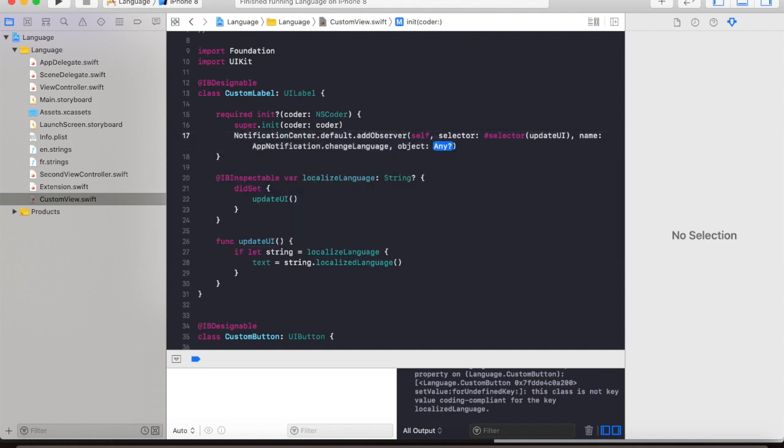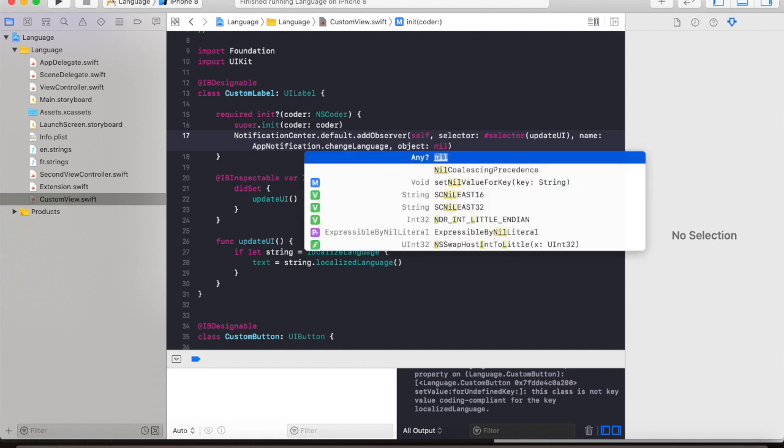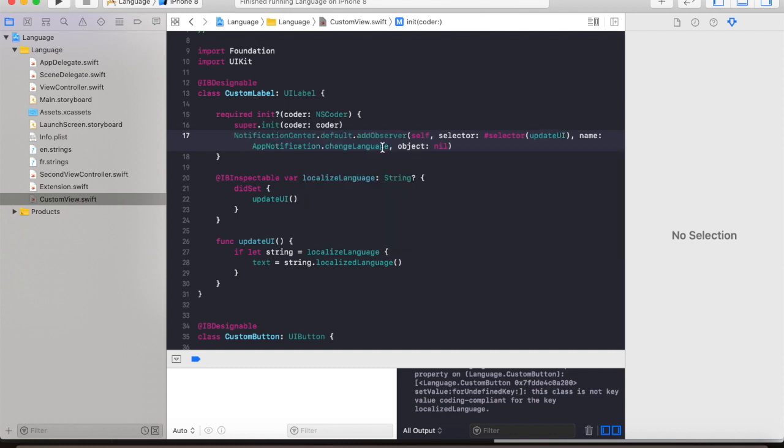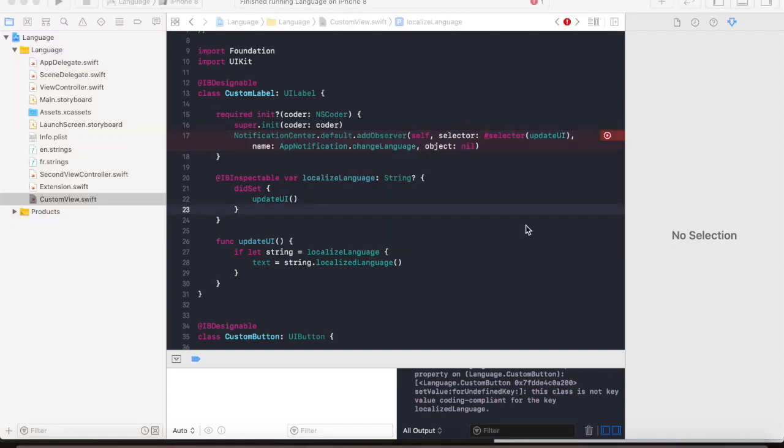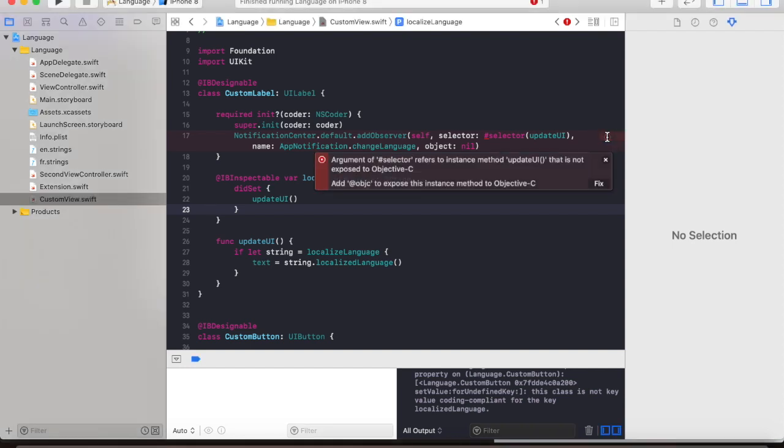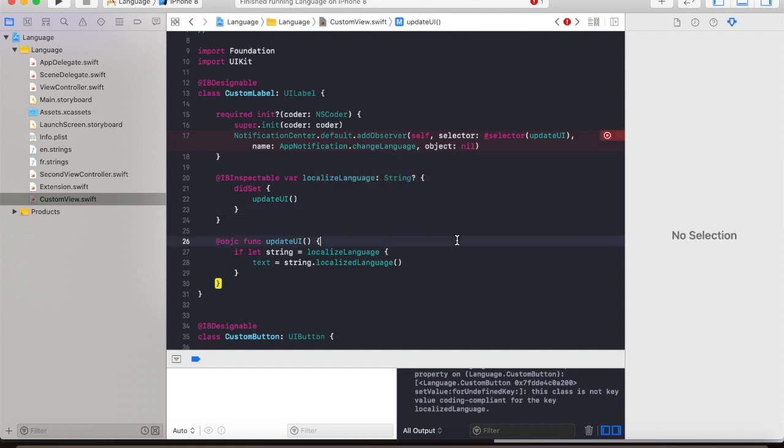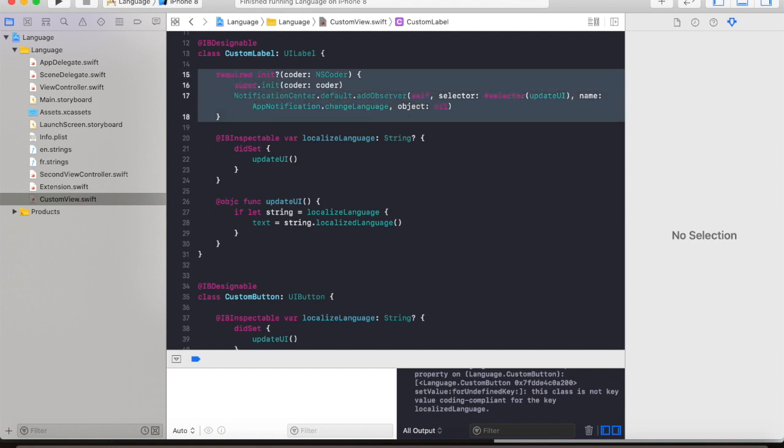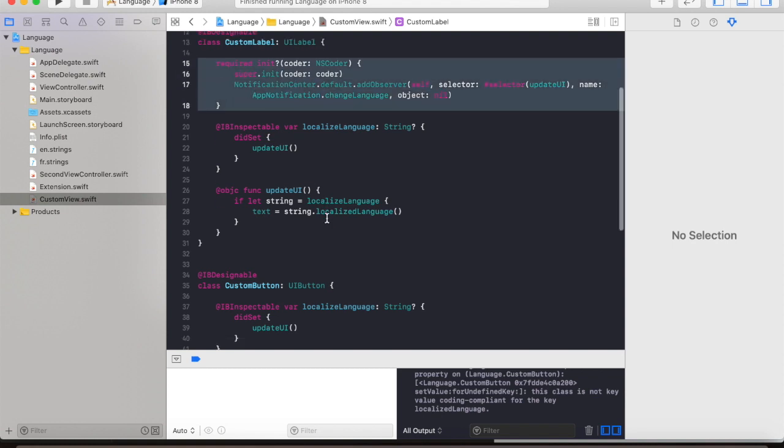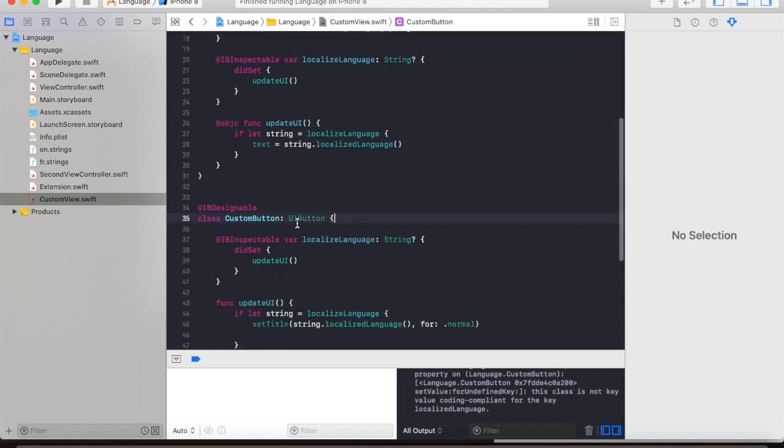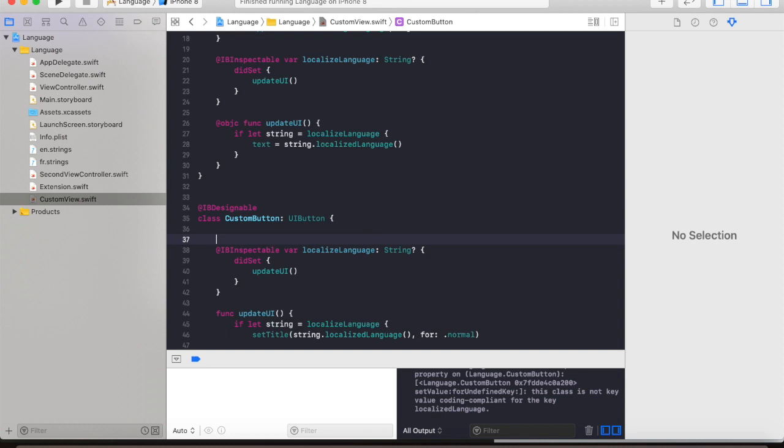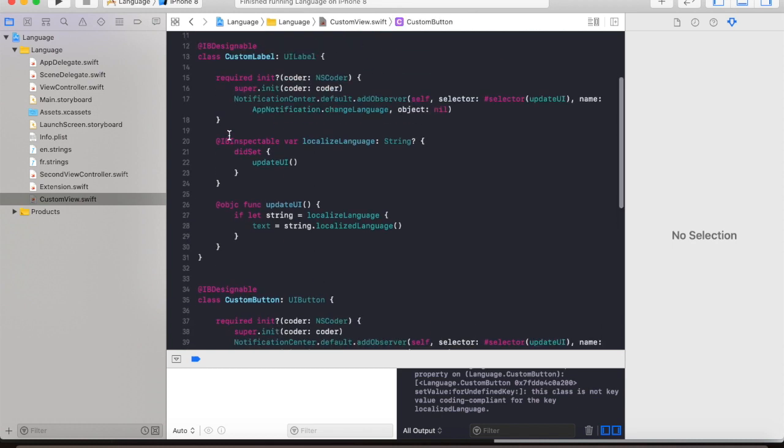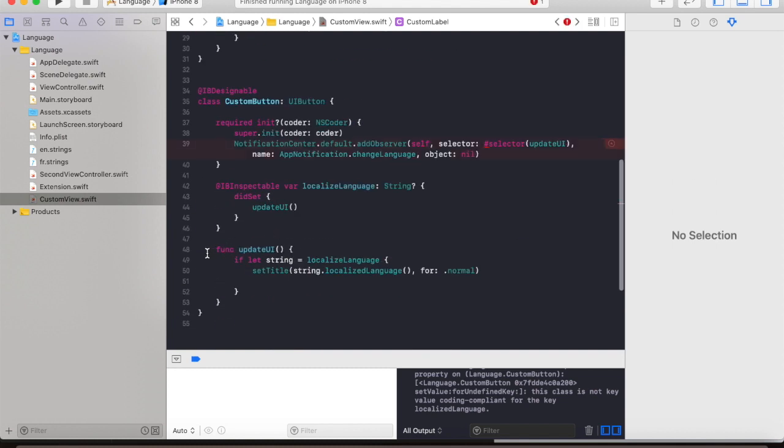And this code will show you an error saying that you need to add this part of the code. Just click on fix and then it's going to be fixed automatically. Now let's go back and copy this part and paste it here. And we also need to do the same, change this function, just paste it and it's going to be okay.